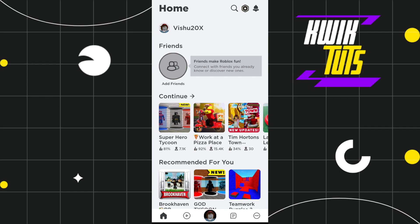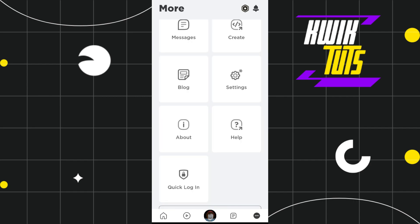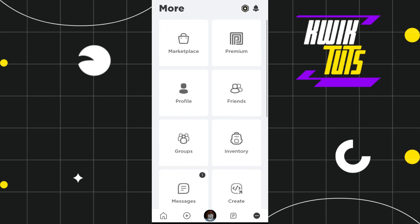And after that, you will have to tap on these three dots in the bottom right hand corner of the screen. Now once you are redirected on this more page, you are going to see a bunch of different options.